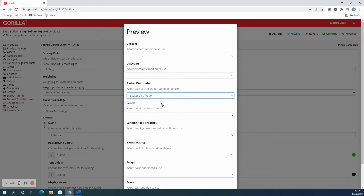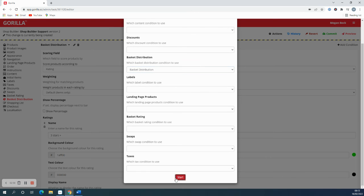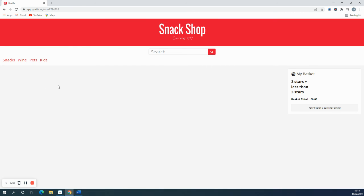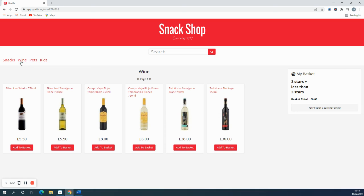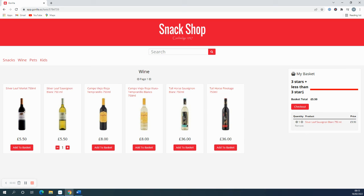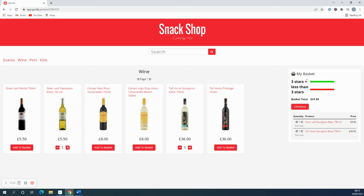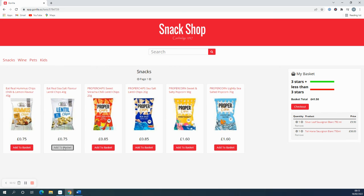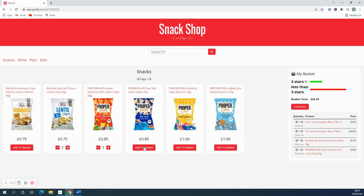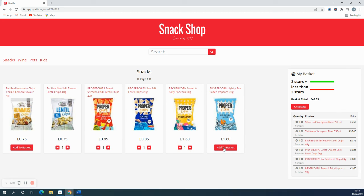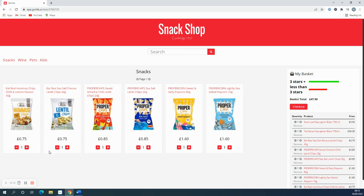Make sure you add the condition, and now when I start adding products you can see this one was less than three stars so it goes there. This one is more than three stars so you get a green, and this is the same for all the products. And the basket distribution will update dynamically.